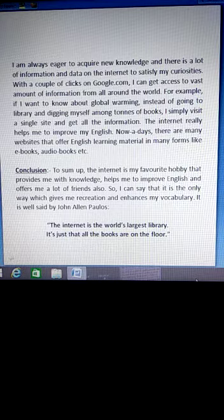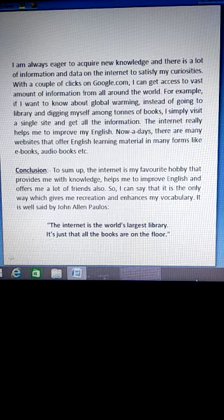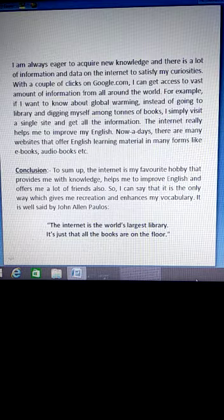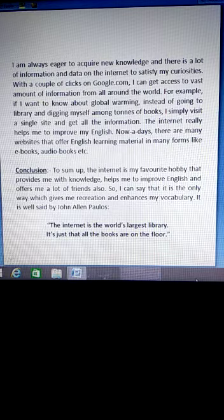The internet really helps me to improve my English. Nowadays, there are many websites that offer English learning material in many forms, like e-books, audio books, etc.